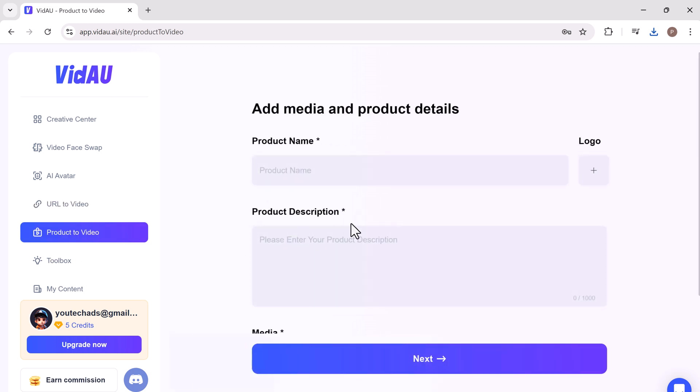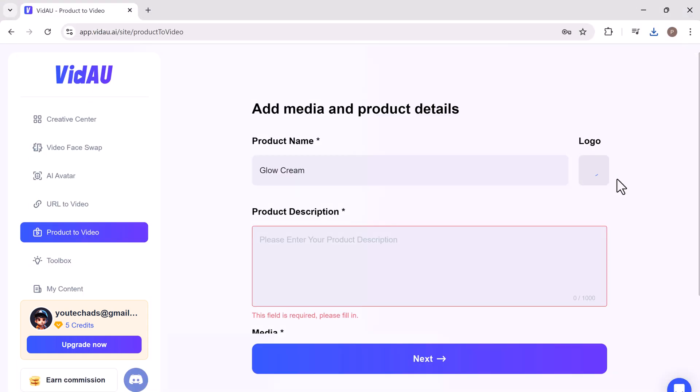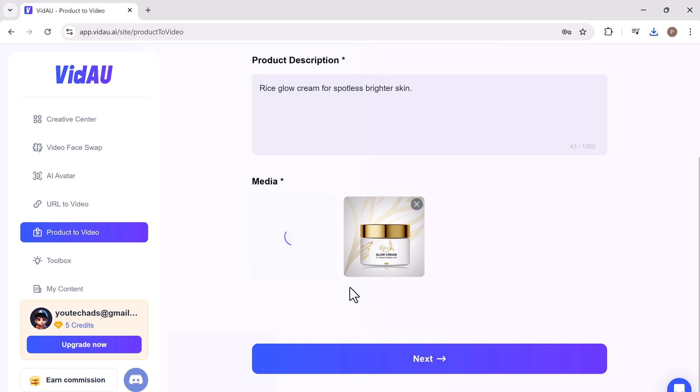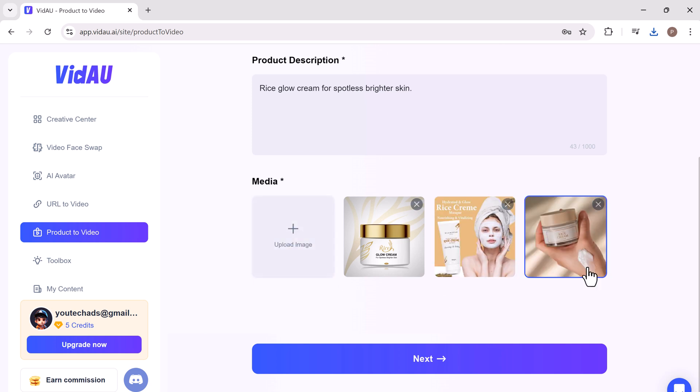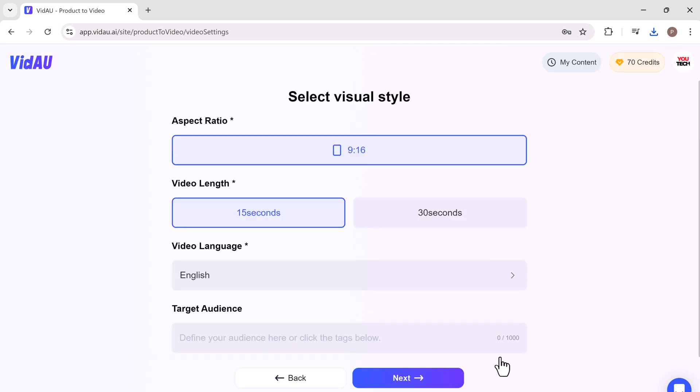This tool helps you to create videos effortlessly. Enter the product name and description. Then add the media. After this click the next button.